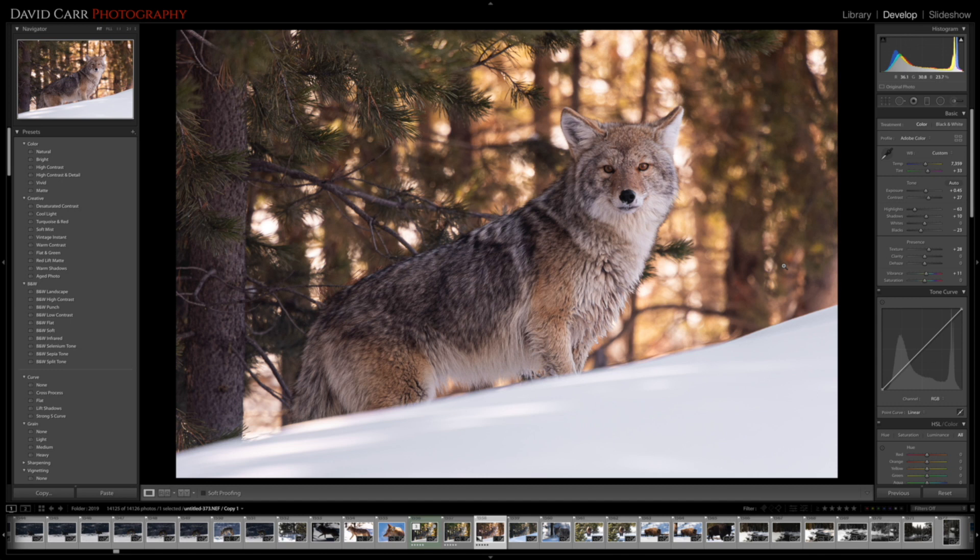I do like the texture slider and what it's doing to the fur — that's the main thing we're seeing affected here. I'm going to pull the clarity back to zero with a double-click and pull the texture up instead. Using the loop view again, let's just taper the texture off a touch. I'm really happy with that — it looks natural.